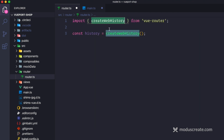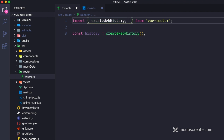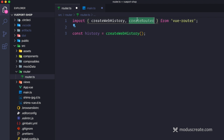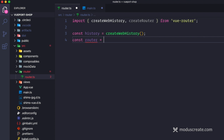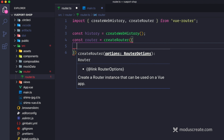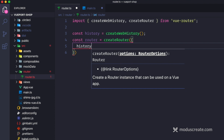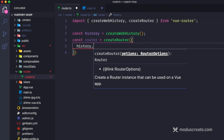We have createWebHistory. Now we're going to use another API: createRouter. The router is going to be createRouter and then a configuration object — RouterOptions. I know that I need a couple of things, like history. And this is going to be that history object we just set up.